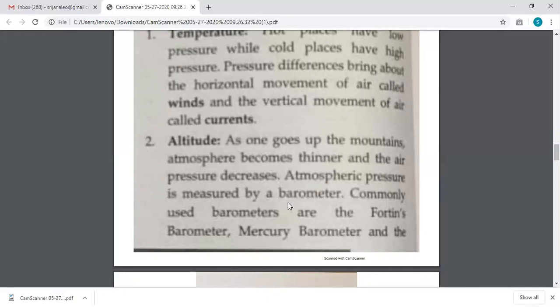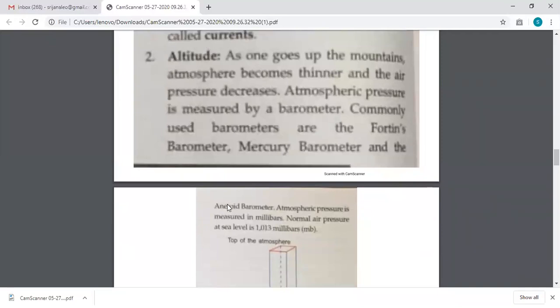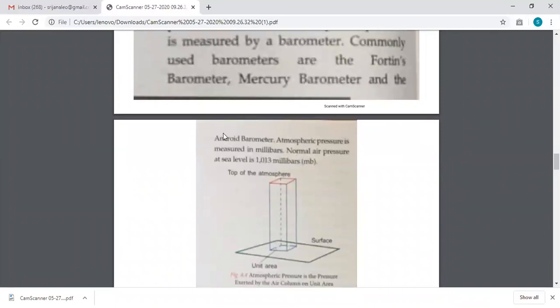Atmospheric pressure is measured with an instrument known as a barometer. The commonly used barometers are: the fortin barometer, the mercury barometer and the aneroid barometer. These are the types of barometers used to measure atmospheric pressure. Also note that atmospheric pressure is measured in millibars, which is the unit of measurement. Normal air pressure at sea level is 1013 or 1014 millibars. Millibars are also written in short as mb — small m, small b.